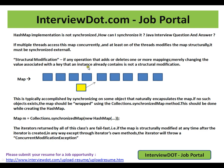Merely changing the value associated with a key that an instance already contains is not a structural modification. For example, if I want to change the value of a particular item using the key, that is not a structural modification. Only when I insert, add, or delete one or more mappings does it become a structural modification.